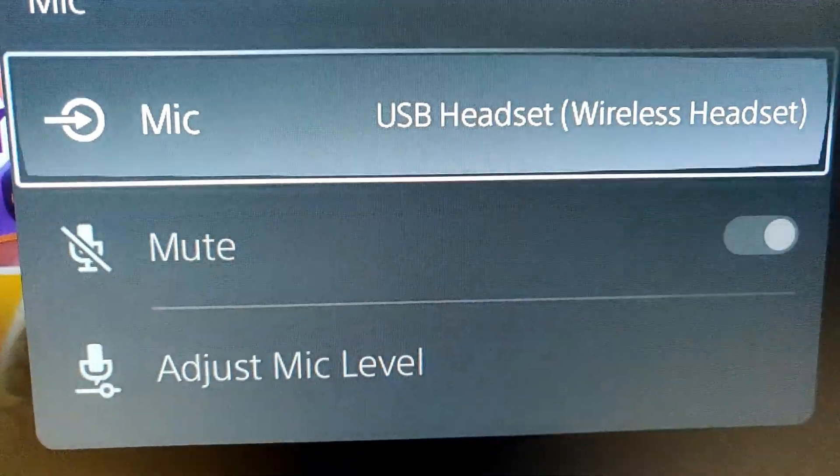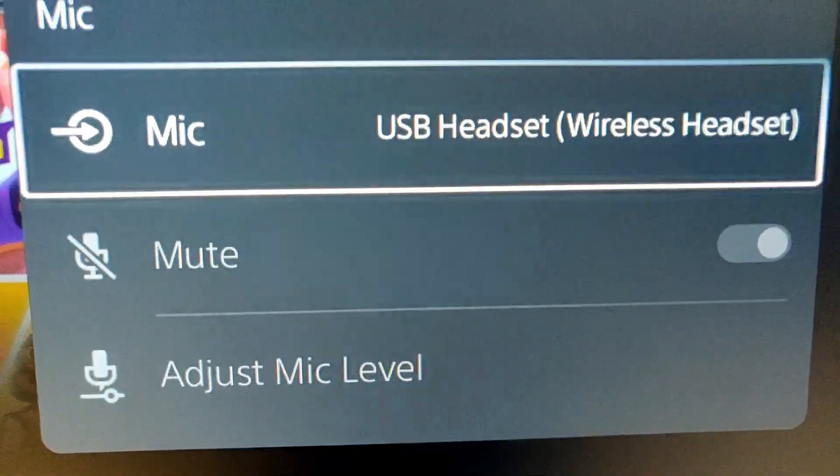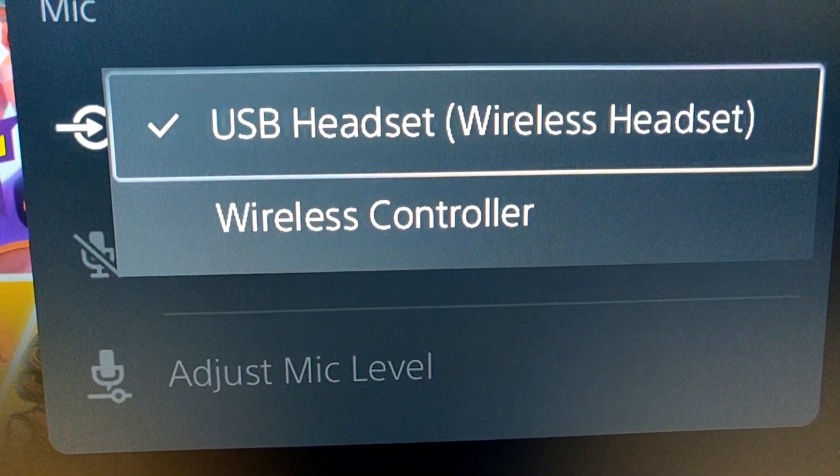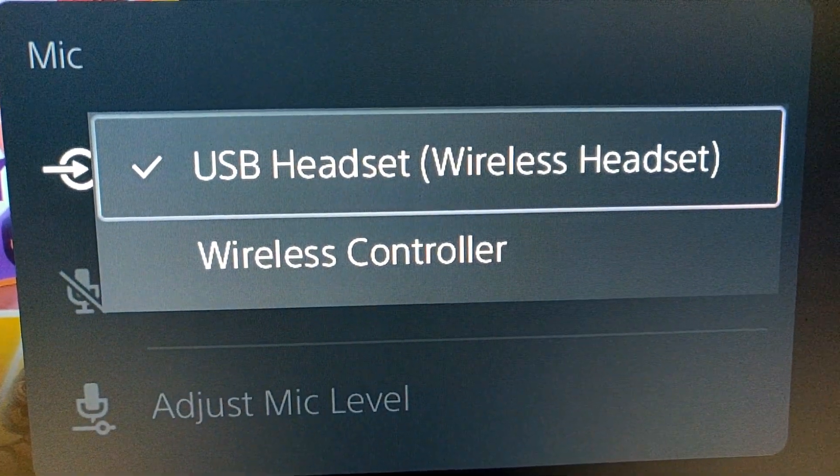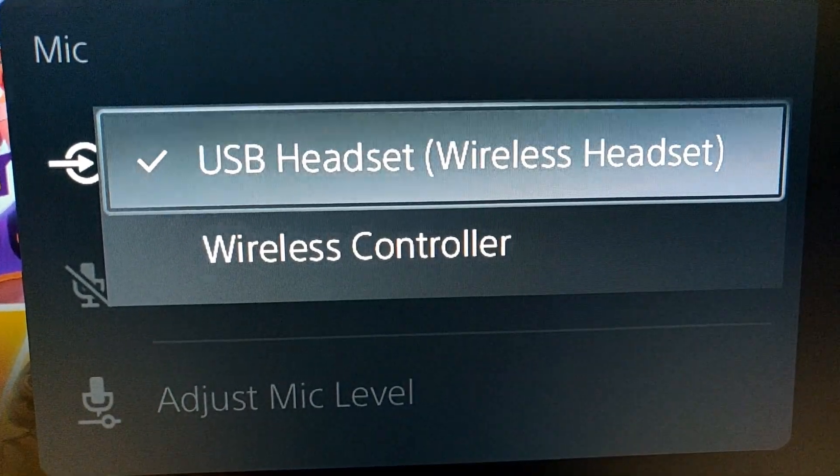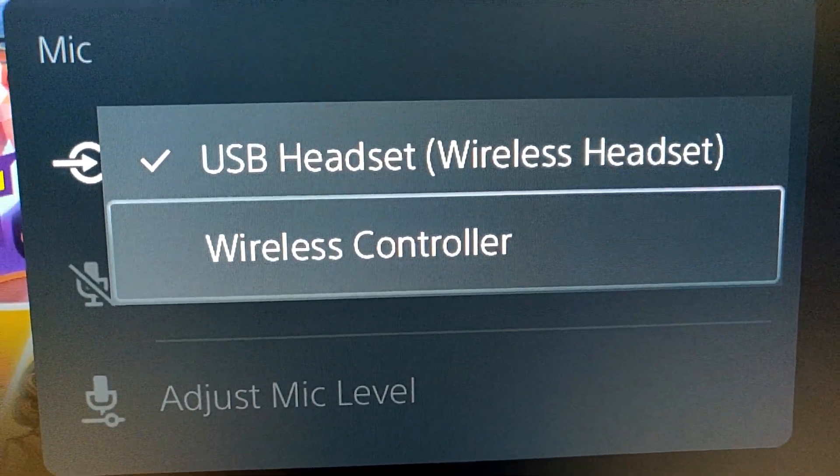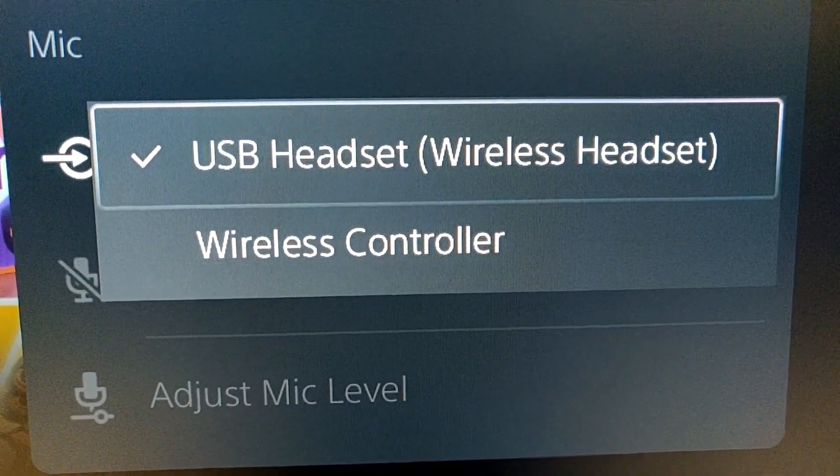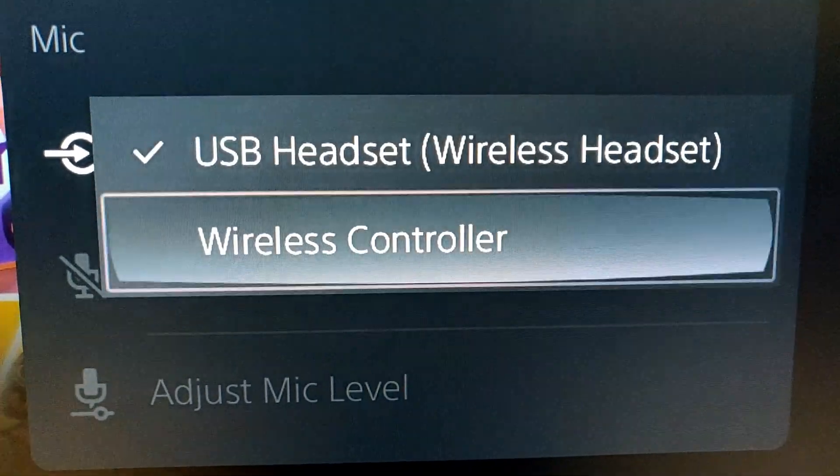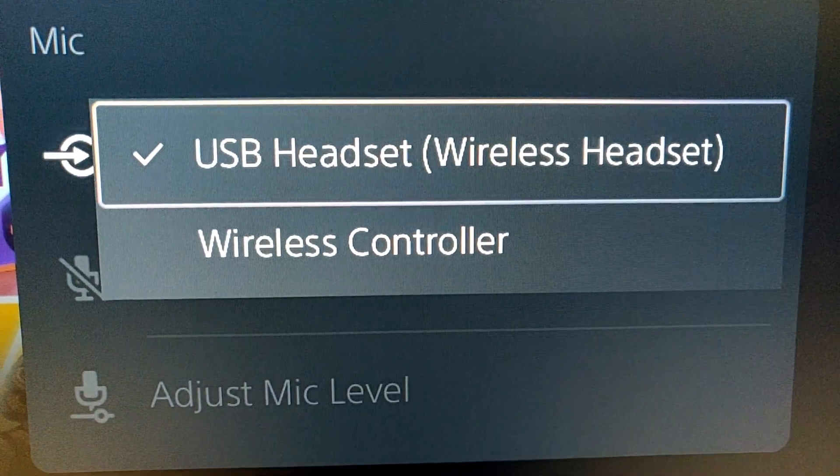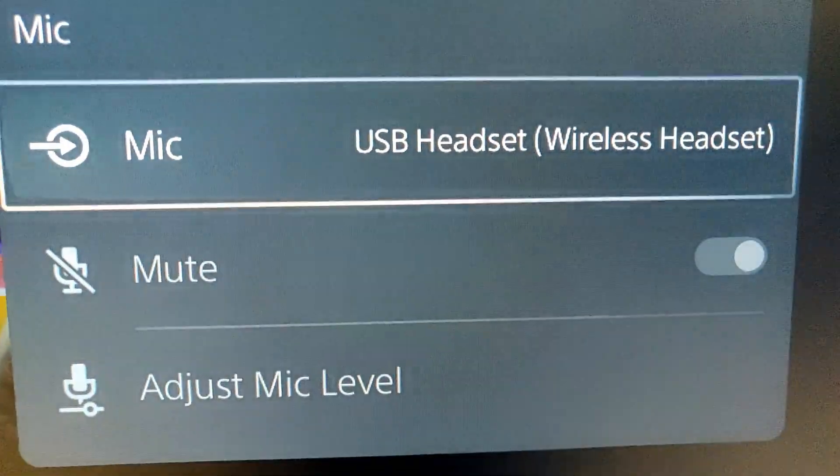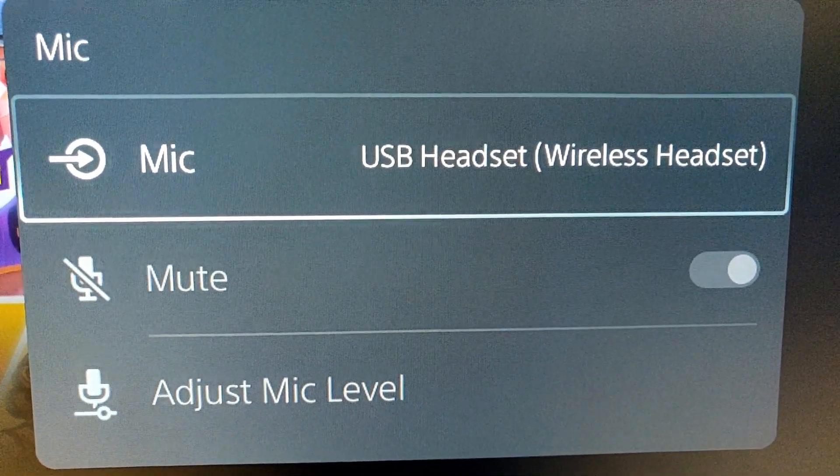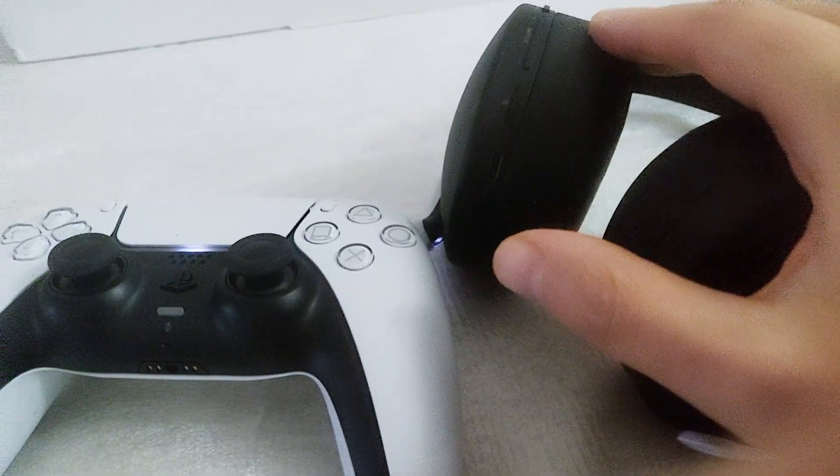So if you want to use just the headset, make sure you choose your wireless headset. Now, the thing is that I was hearing these voices, kind of like noises, and then I realized it's just picking up the sound of the environment. It was echoing into my headset.